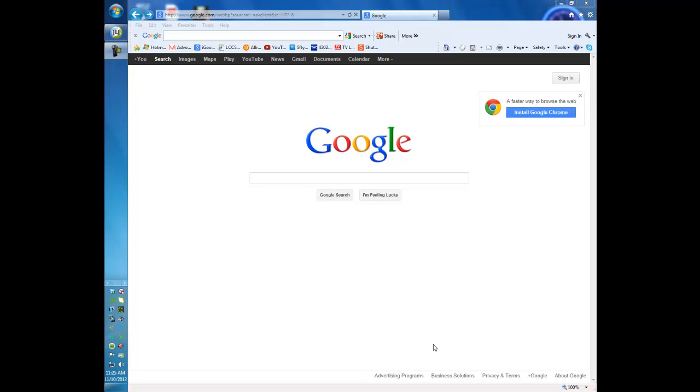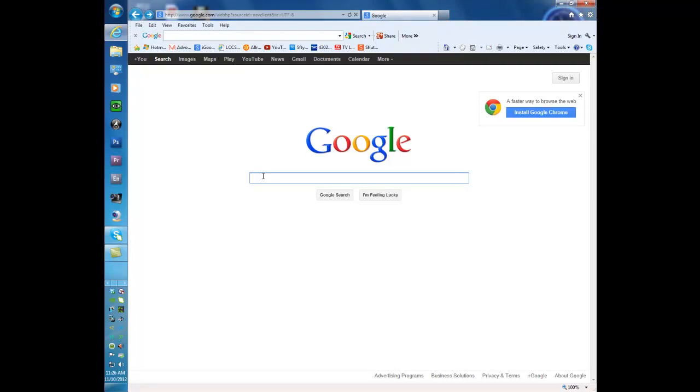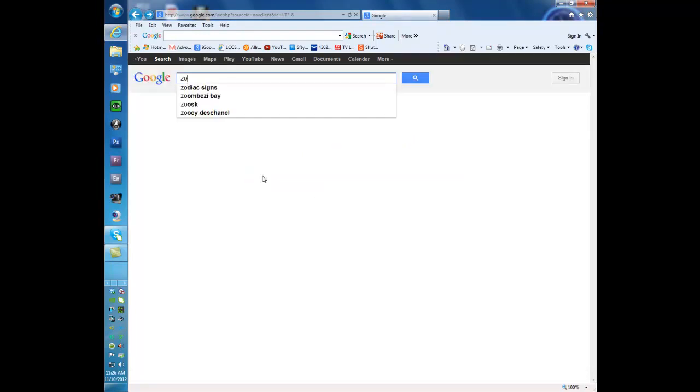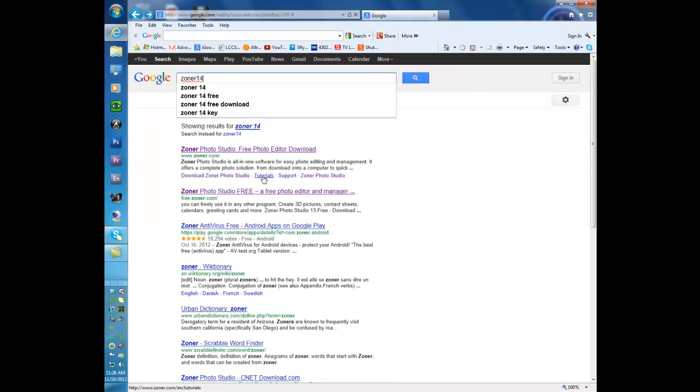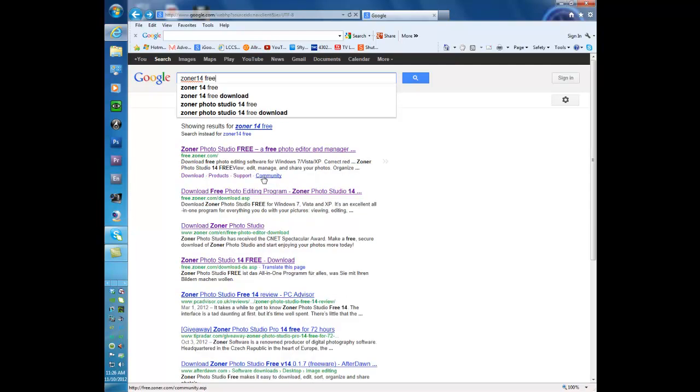Right now Zoner 14 is available still free. There is a paid version out, Zoner 15, but 14 is still available. To find it we're going to do a Google search for Zoner 14 free. Just type it into your search window. It comes up Zoner Photo Studio free, that's the link we're going to take.